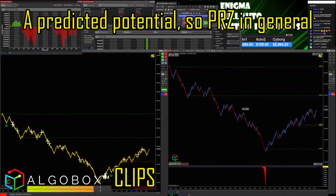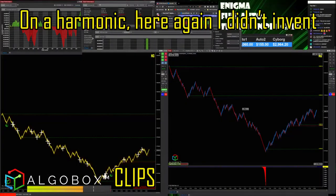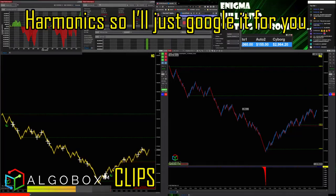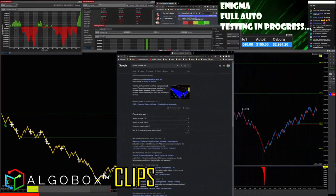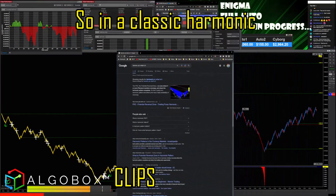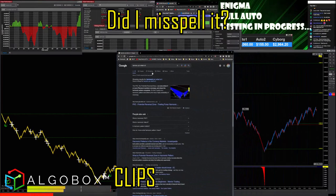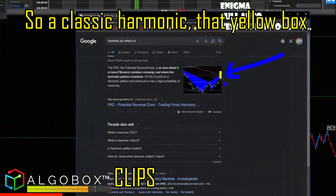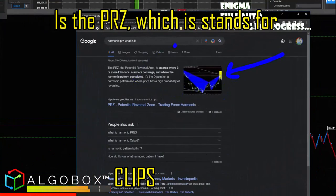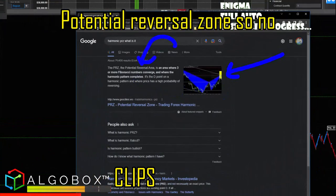A predicted potential — so PRZ in general, on a harmonic. I didn't invent harmonics, so I'll just Google it for you and show you what this is. In a classic harmonic, that yellow box is the PRZ, which stands for Potential Reversal Zone.